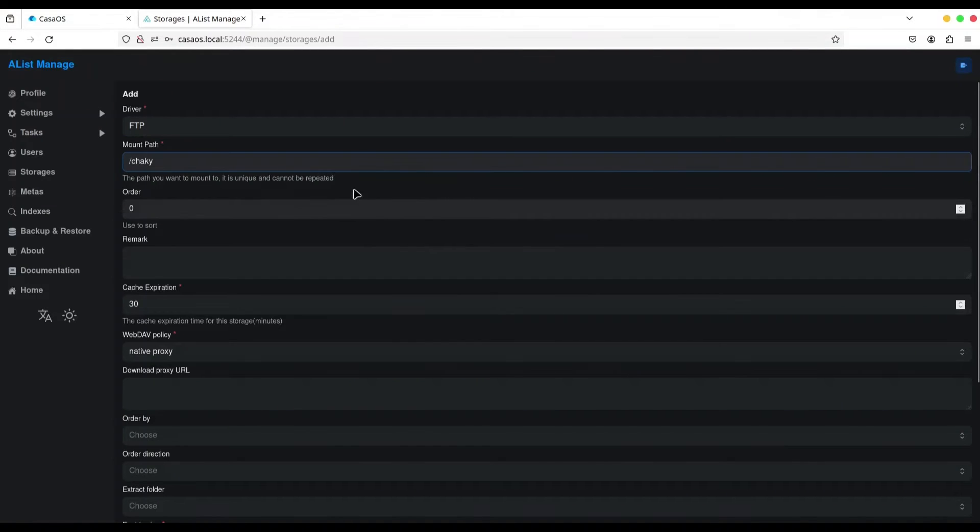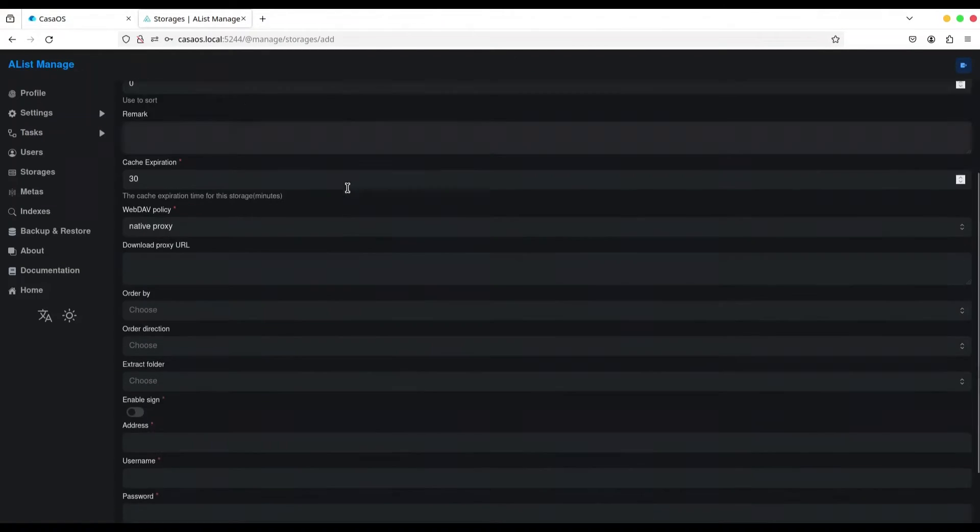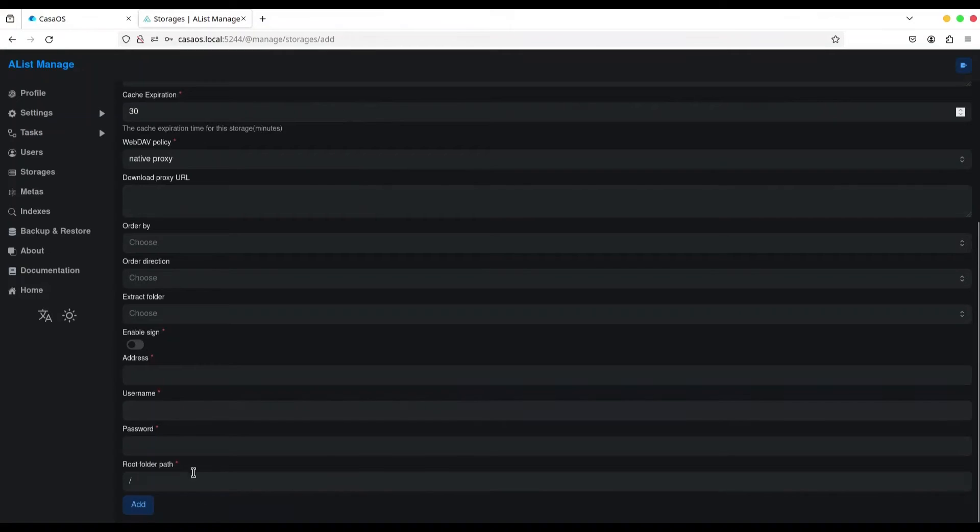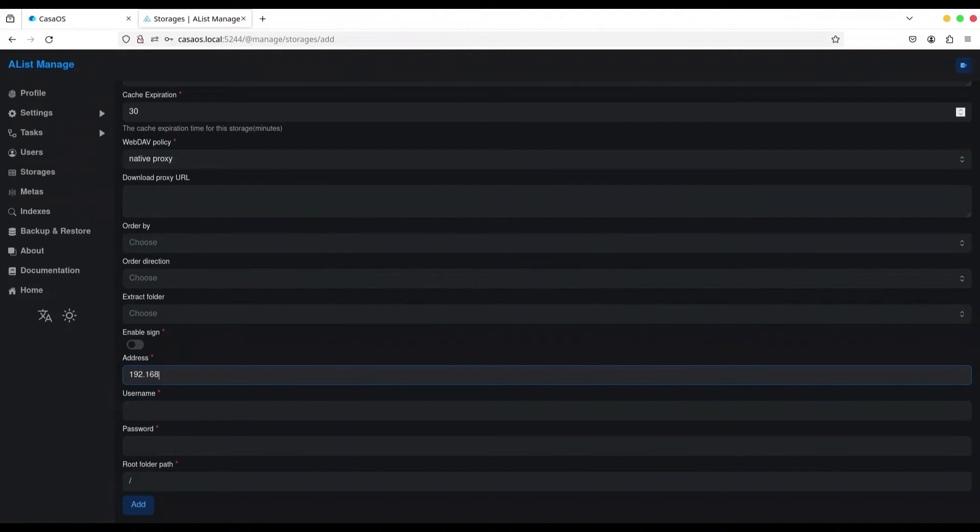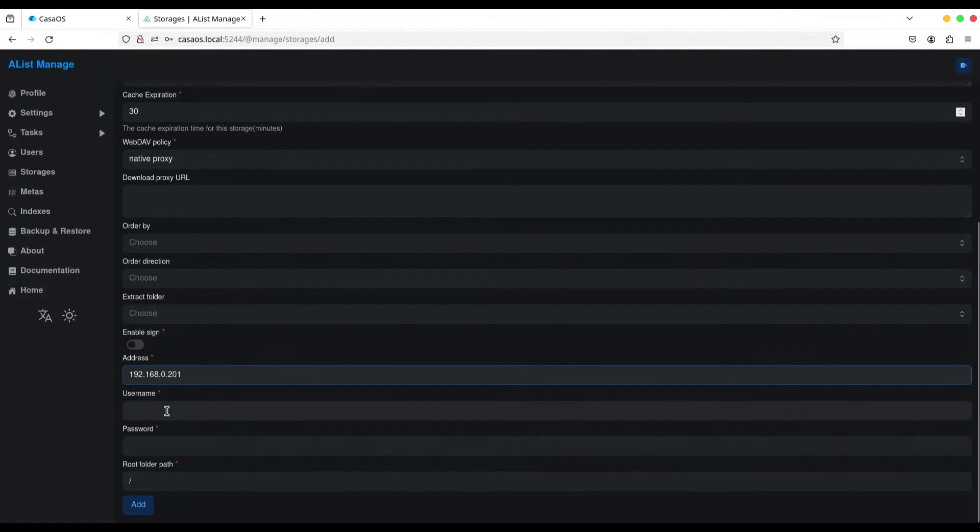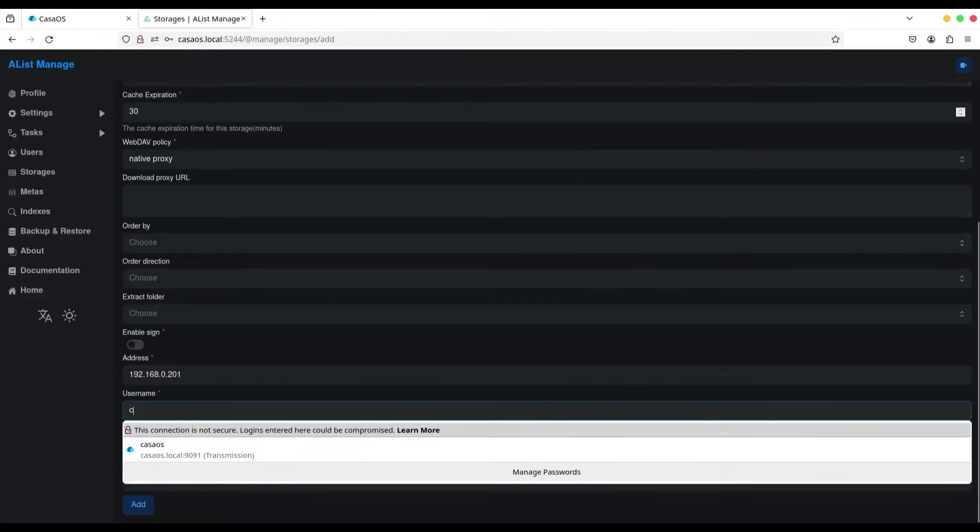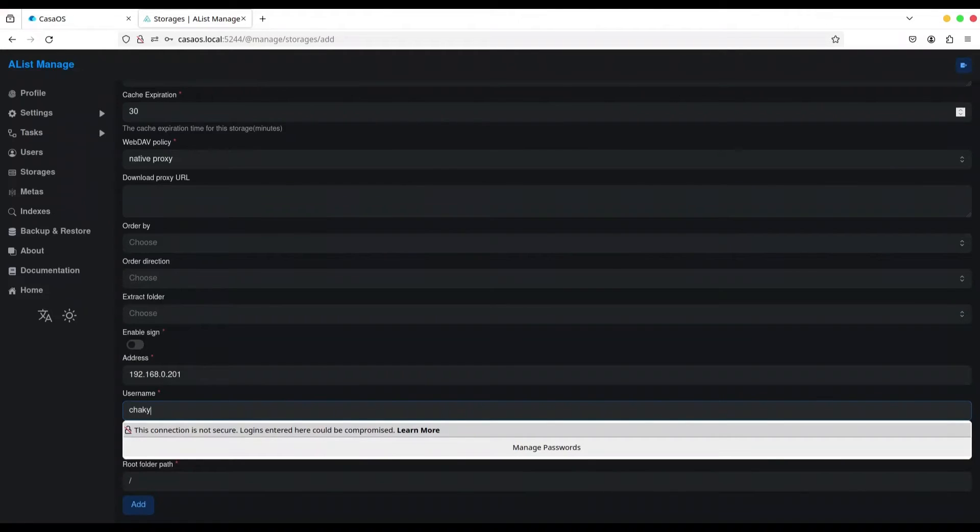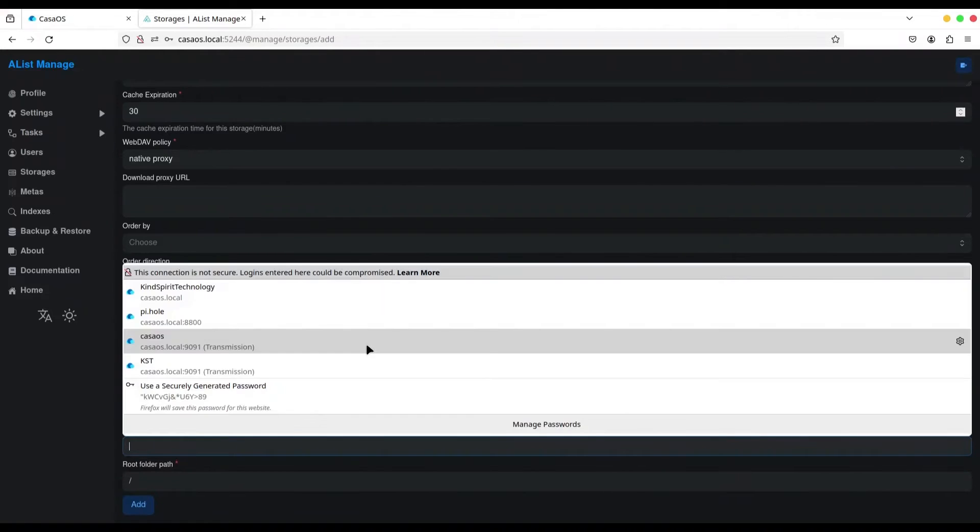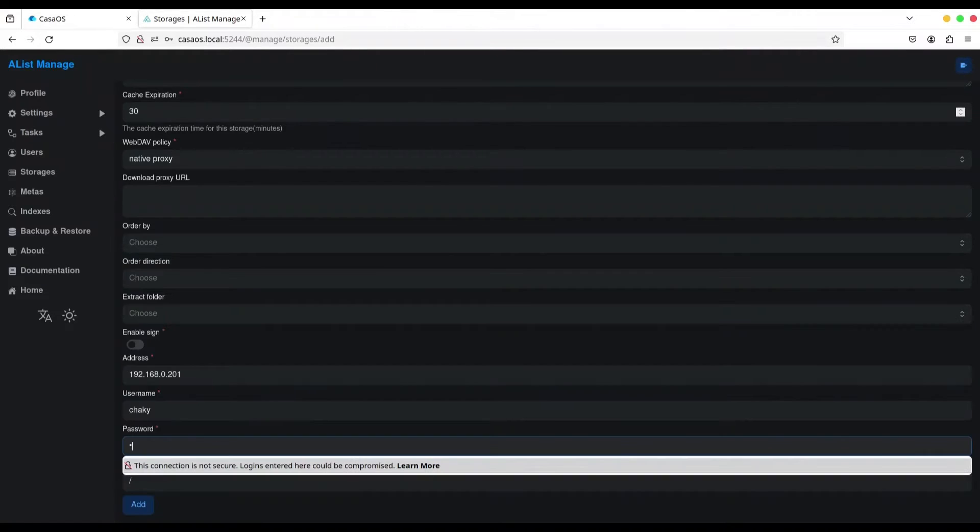We are going to create mount, call it Chucky, because that's name of my server. And then, in here, we are going to provide address. Address is 192.168.0.201, I believe. Okay, username Chucky, password. You don't have to know this password.